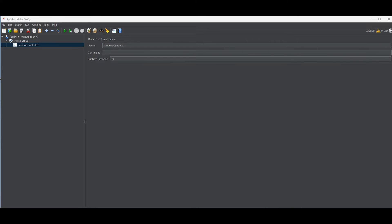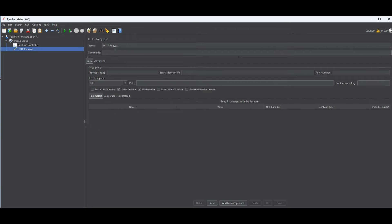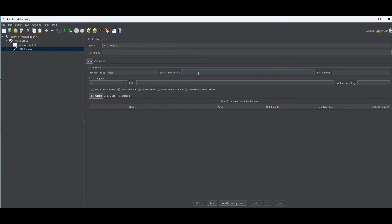Now we need to define what we're going to call — the HTTP request. Go to Thread Group > Add > Sampler > HTTP Request. For the server name, it depends on what you're testing. Since I want to load test Azure OpenAI directly — let's say the GPT-4 model — the server name is your Azure OpenAI resource URL: your-resource-name.openai.azure.com. The HTTP method is POST.